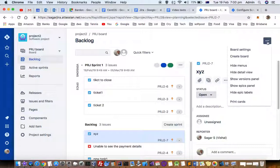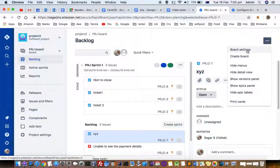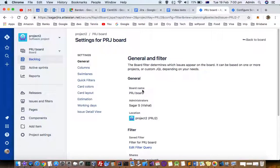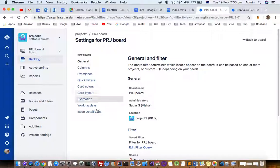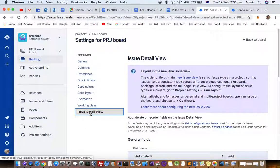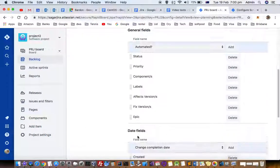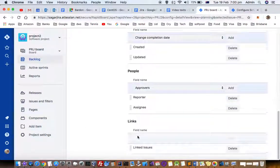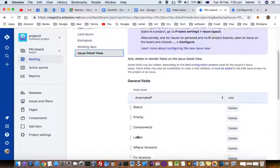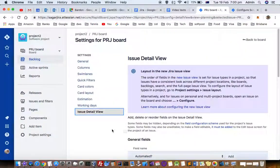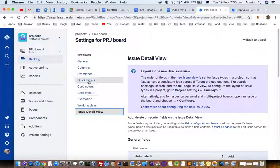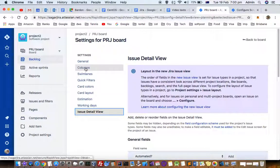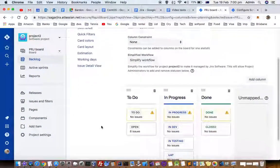To access this, click on these three dots, then click on Board Settings. Once you click on that, you can click on Issue Detail View, then click on Columns.